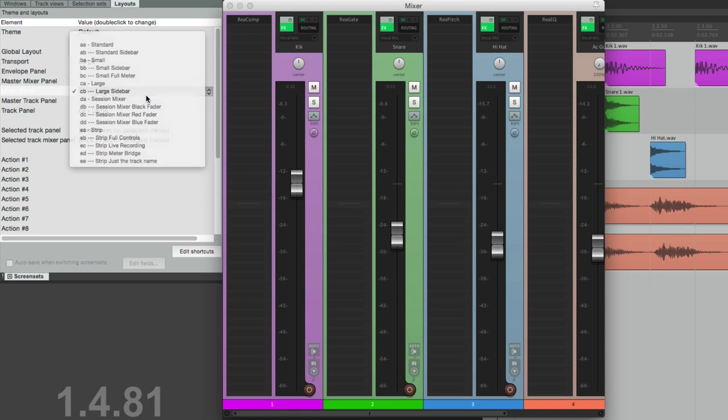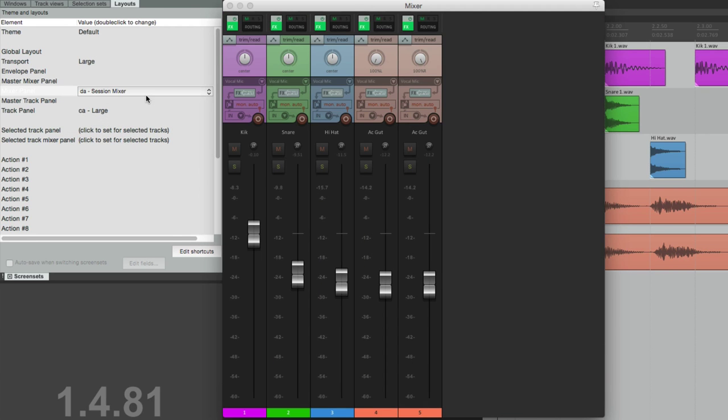Large, large sidebar, the Session Mixer which we've been using, which I kind of like the look of. It's very high def, there's a lot more detail.